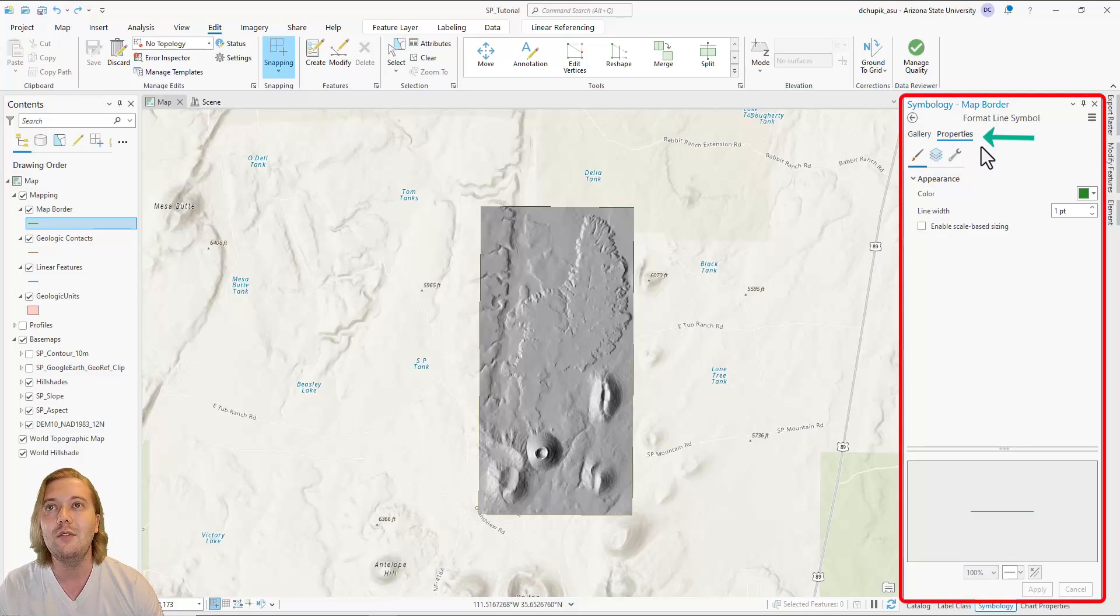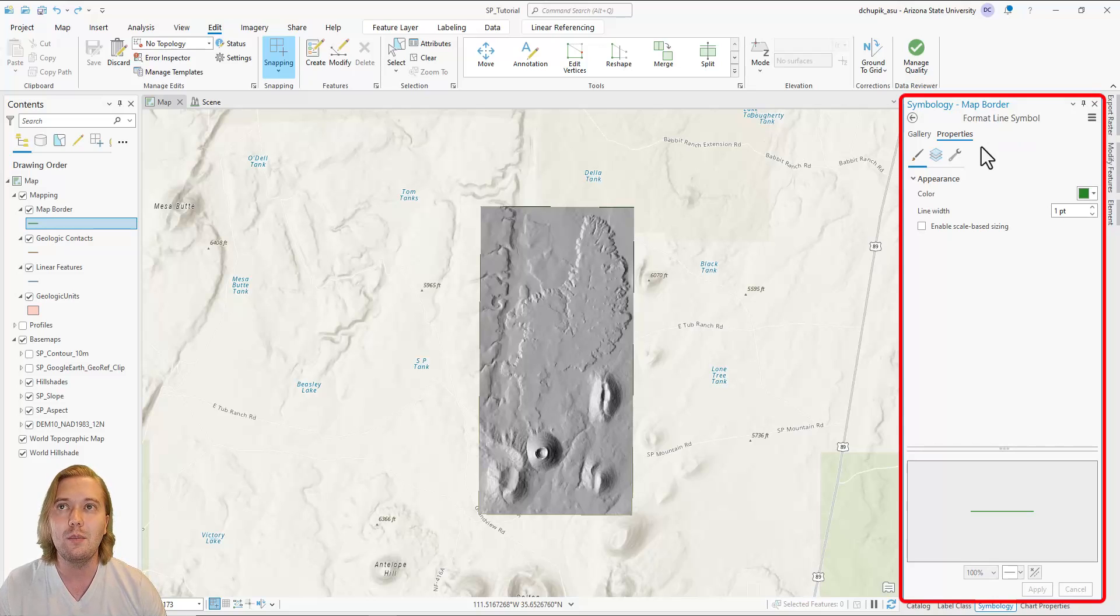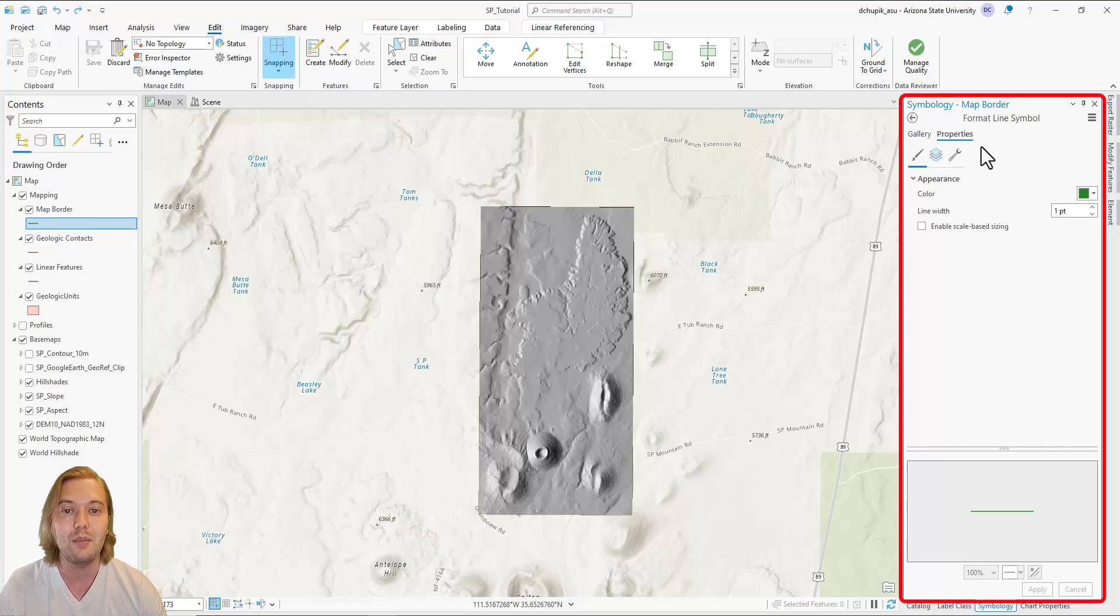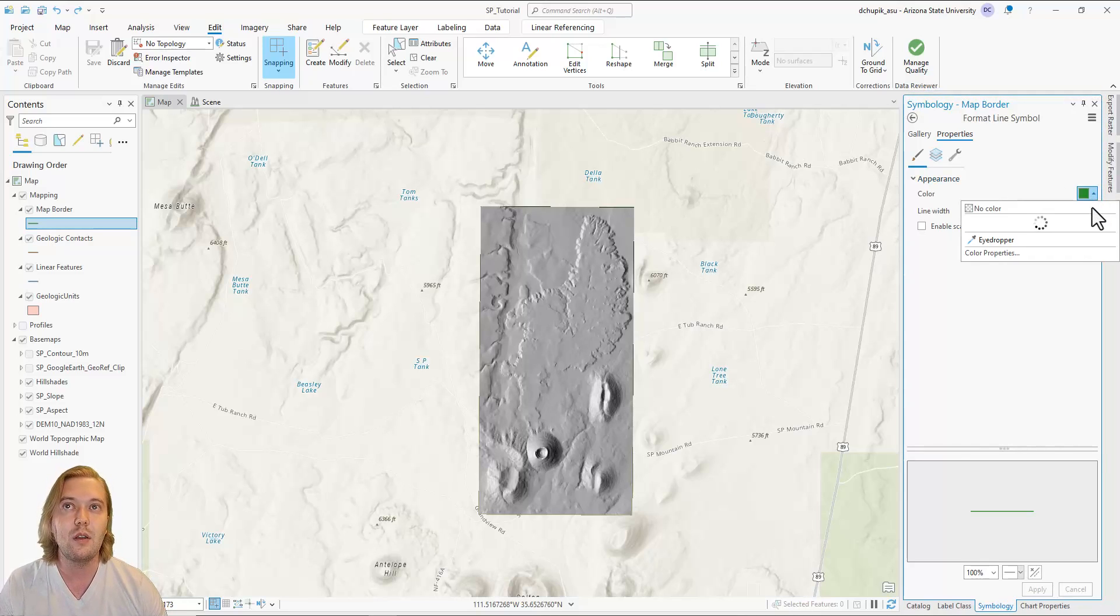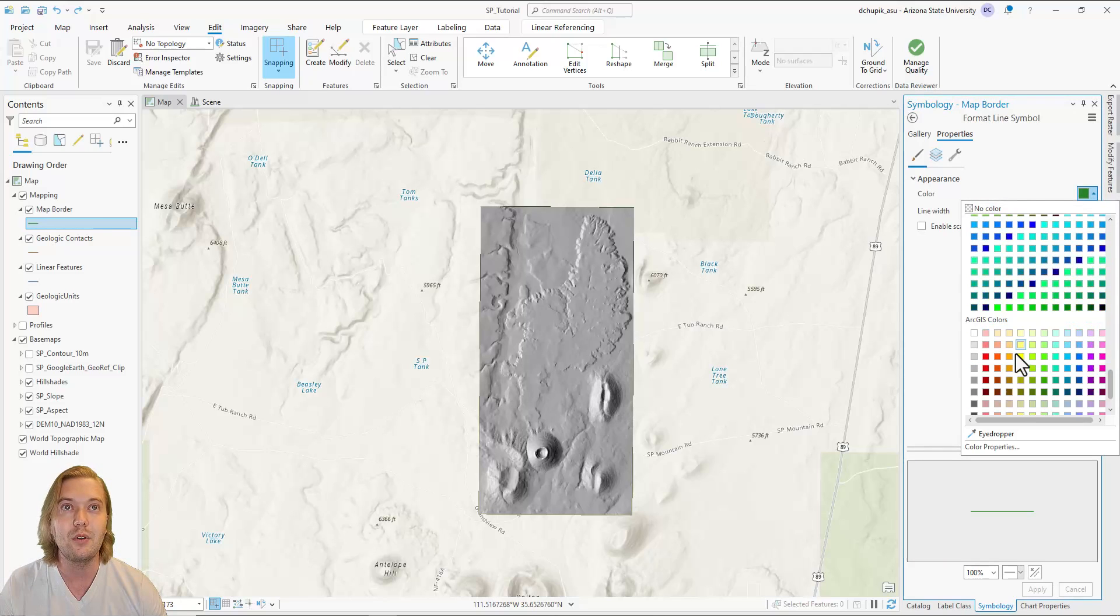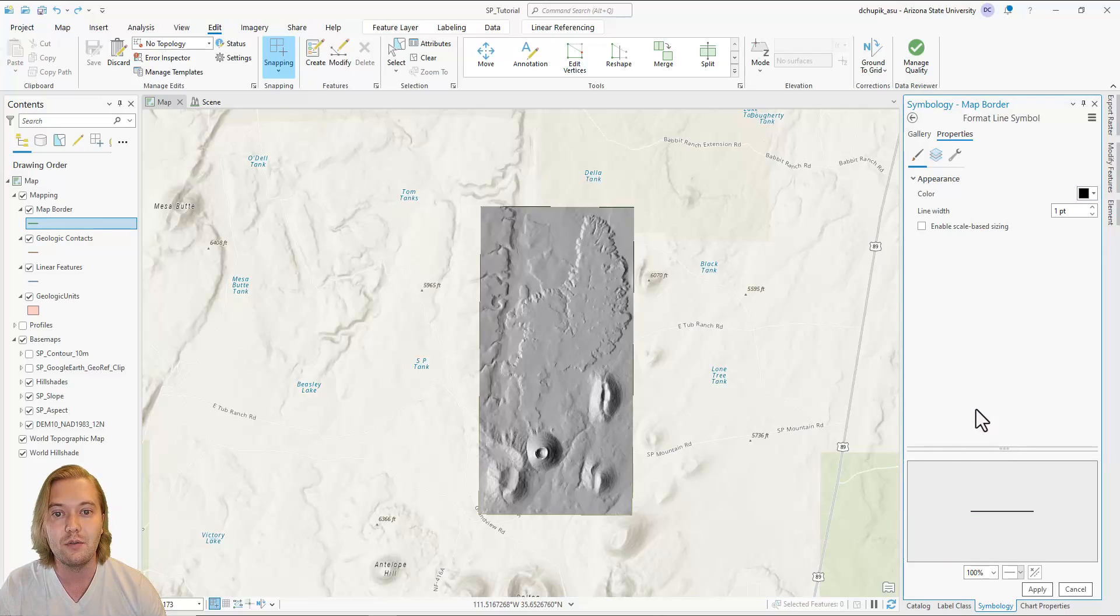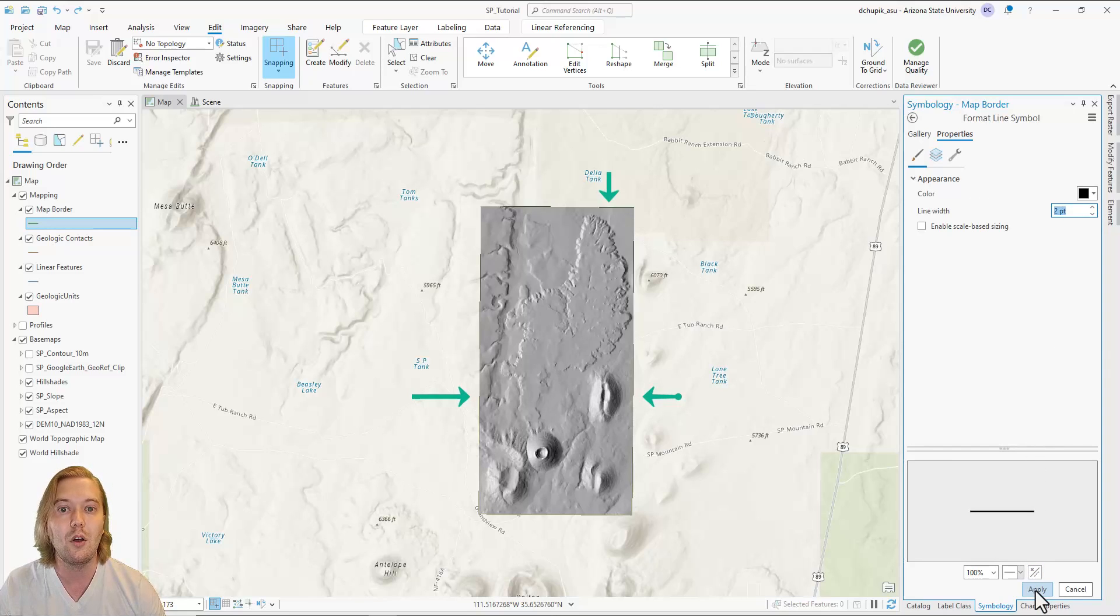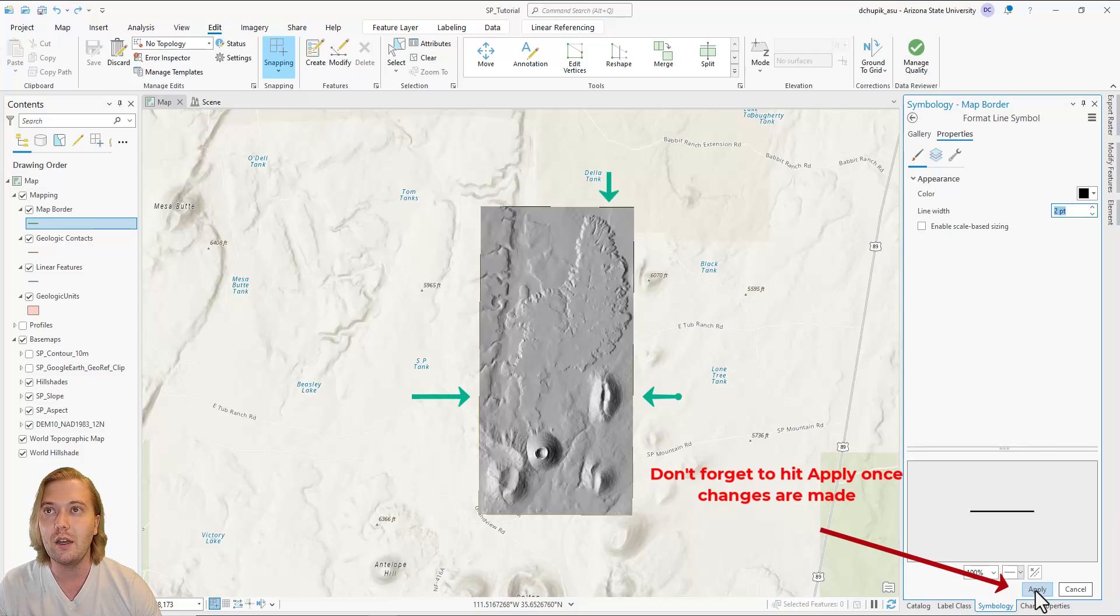The default symbol format happens to be a green line with a one point width. I am going to change it to a solid black. The main purpose of the map border is for snapping geologic contacts and generating map unit polygons, which we will do in later videos. I prefer a thicker line width for the map border to hide some of the imperfections along the edges of the hillshade. These are likely artifacts from the original projection that we did on the initial digital elevation model. But before we draw our map border, let's finish the symbology for the other feature class layers.